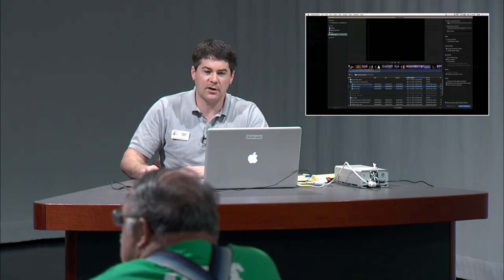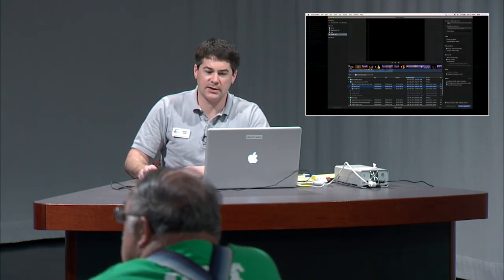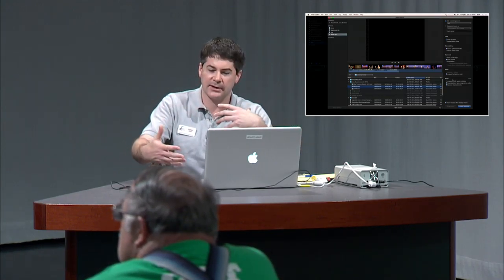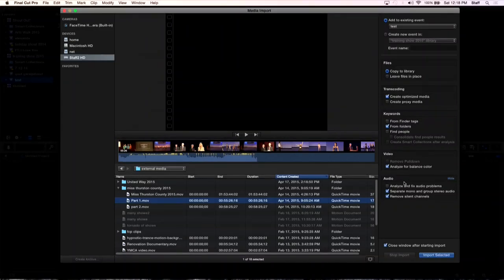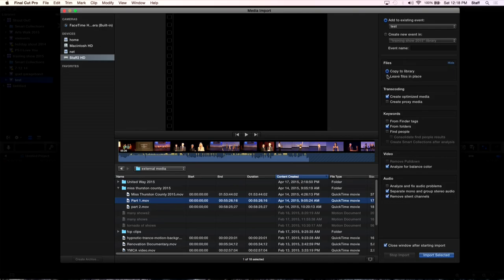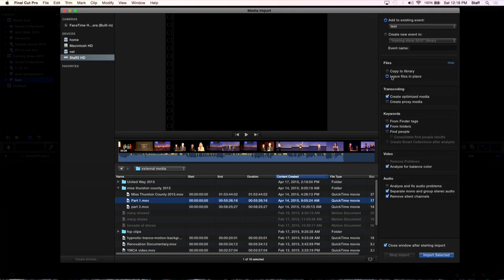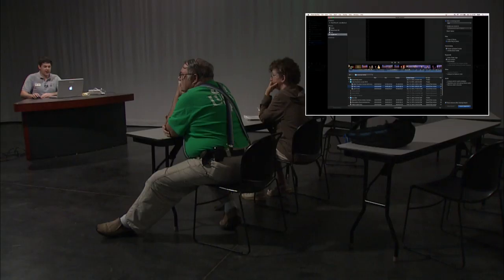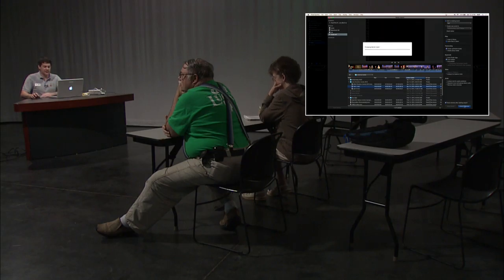So like if I single click on part one here and I go to import it, you'll notice that all of those commands that would come up normally in a window next after I click import select. Well, now they're all on the right side here. So here's my commands, copy to library or leave files in place. With this footage being on the hard drive already, I'd probably click leave files in place. Then I can add to the existing event or create a new event. Then I can do all the stuff where it analyzes for the video and audio.